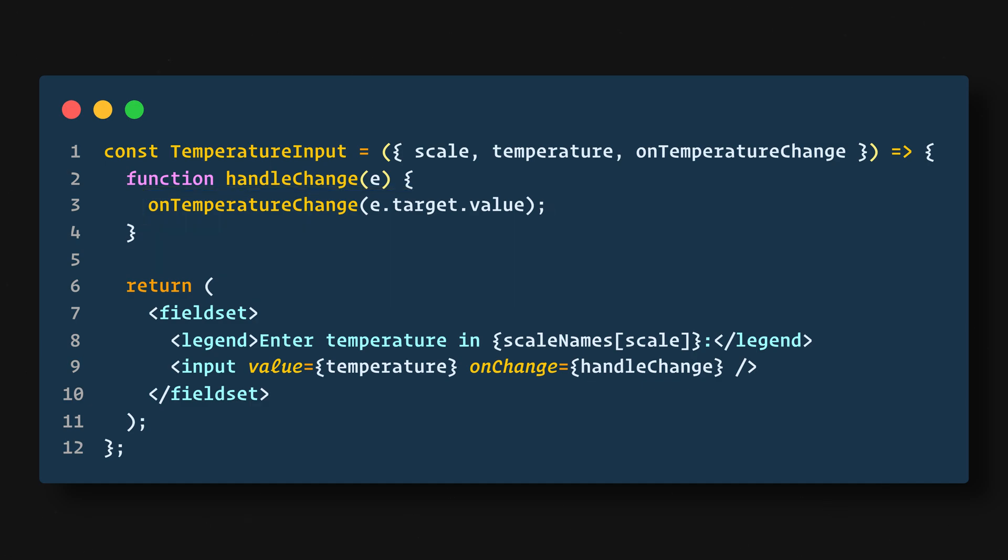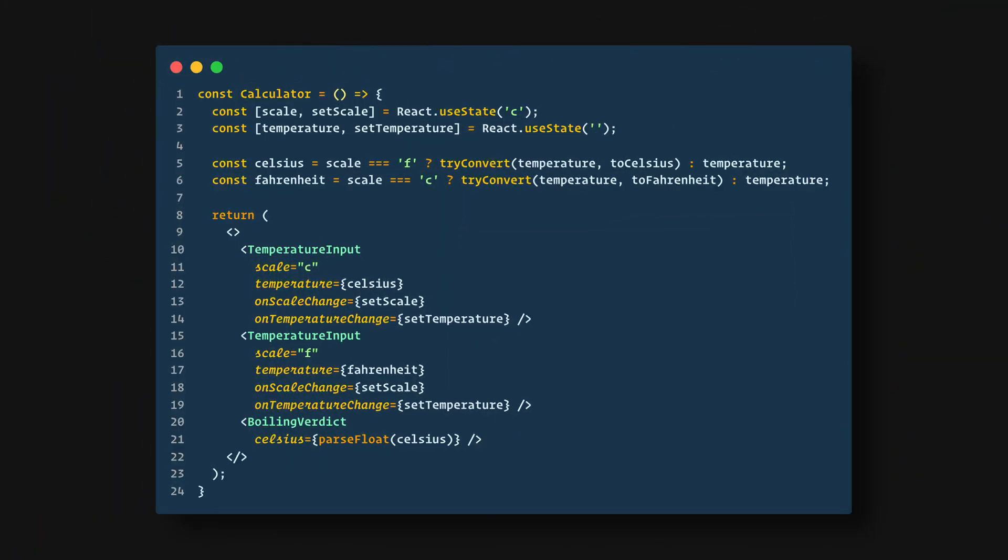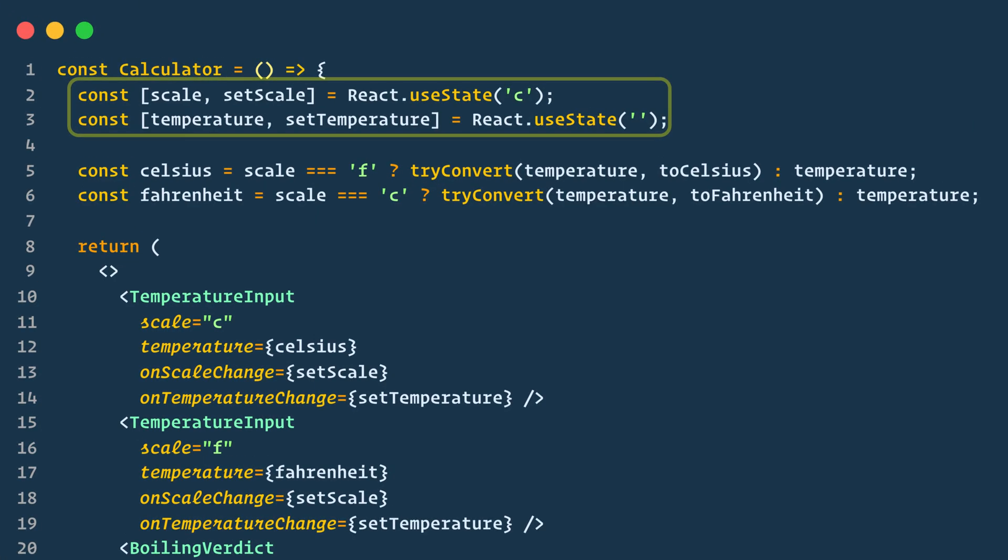Next let's look at the Calculator component. We'll store the current input's temperature and scale in this local state. This is the state we lifted up from the inputs and it will serve as the source of truth for both of them. It's the minimal representation of all the data that we need in order to render both inputs.